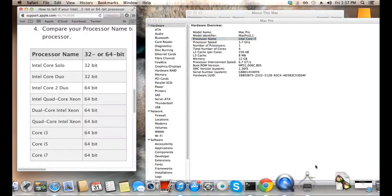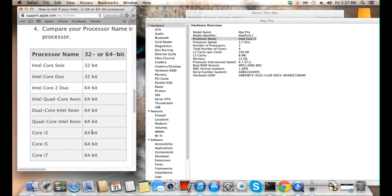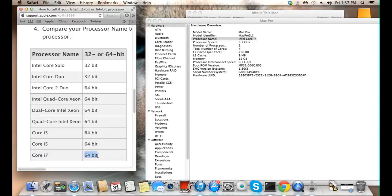And now, look at this list. Find your processor and look at if it's 64 or 32-bit. In my case, I have a 64-bit processor.